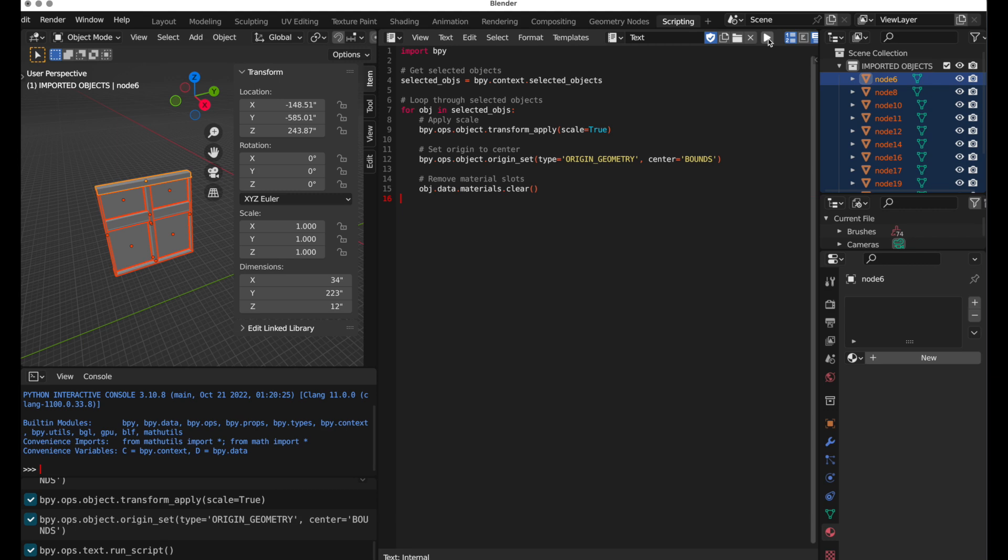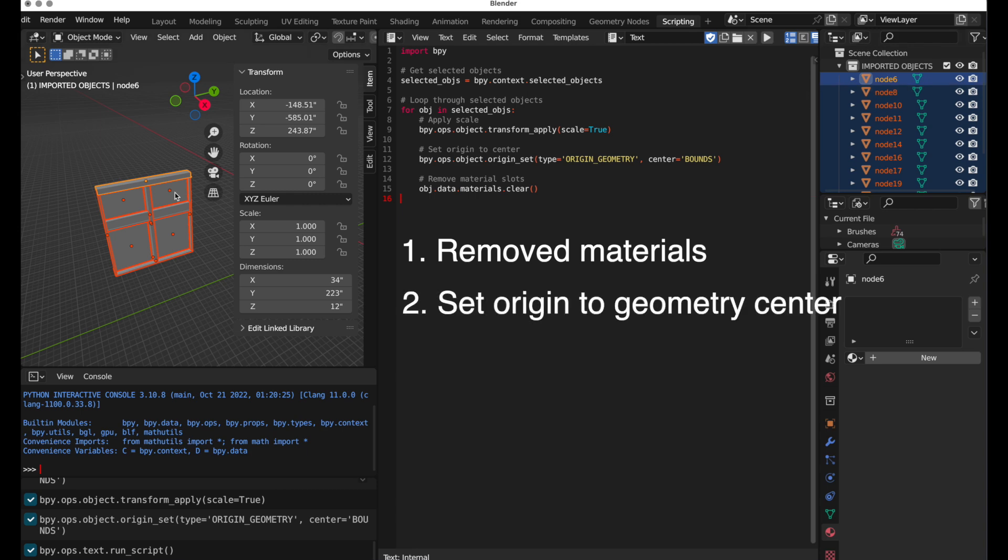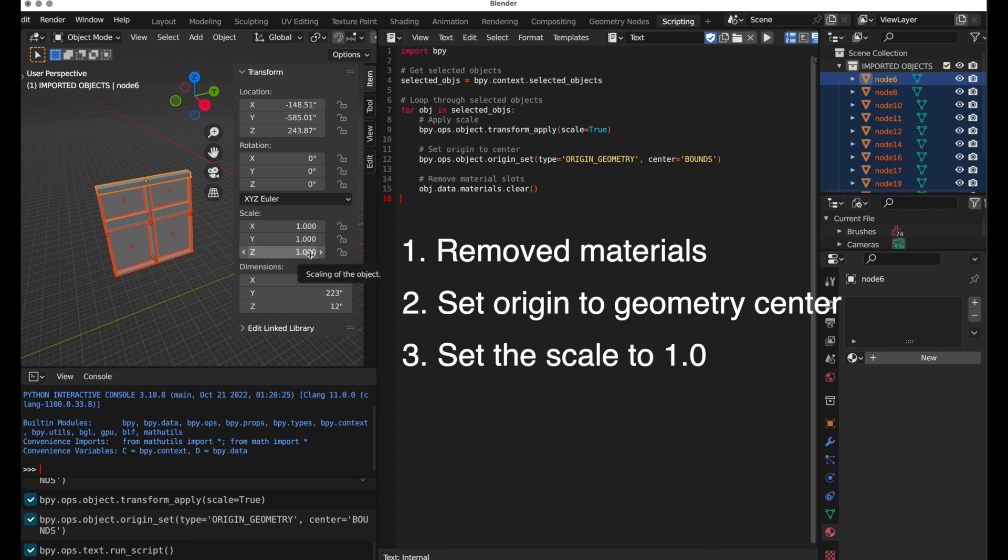And there we go. That was it. So it did three things for us. It removed any materials, it set the origin of each object to the center of each object, and it re-normalized the scale to 1.0 for each object. So because I'm going to be importing so many objects, that is going to save so much time.